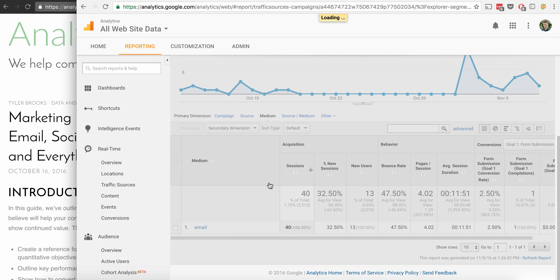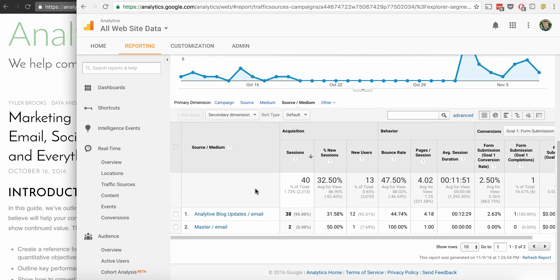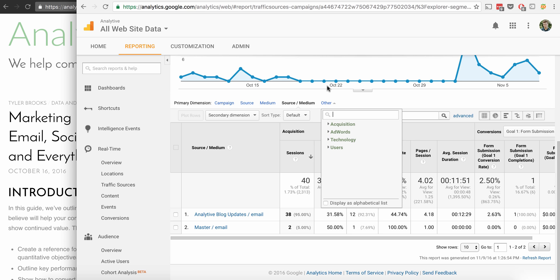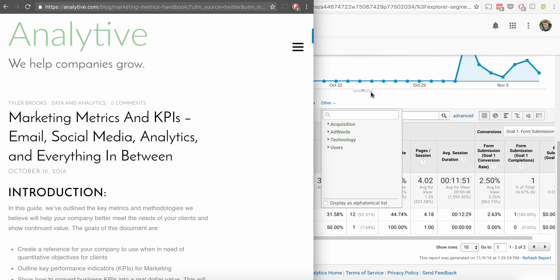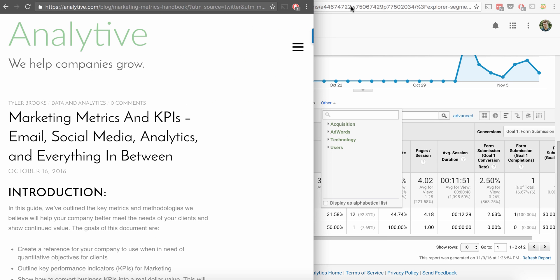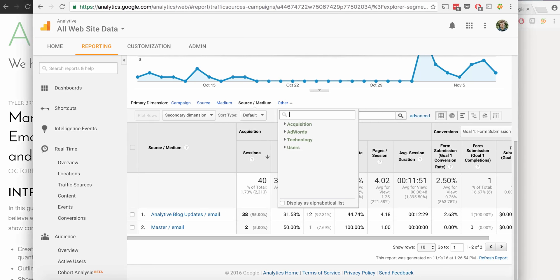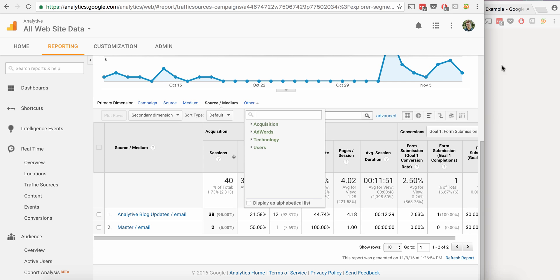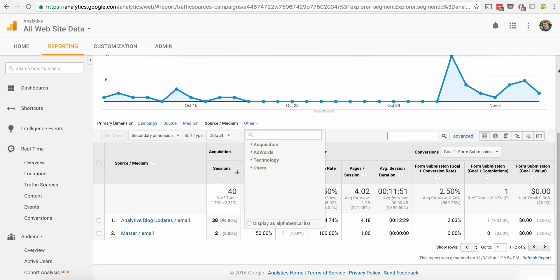And you can go to source medium here and we can see analytic blog updates email. And then we have other where we can sort by all kinds of the various parts and tags that we've used. So basically what this allows you to do is if you have something that you want to track and you can't track it, you don't know how to track it, but you know that somebody is going to actively click on the link, then you can use this.